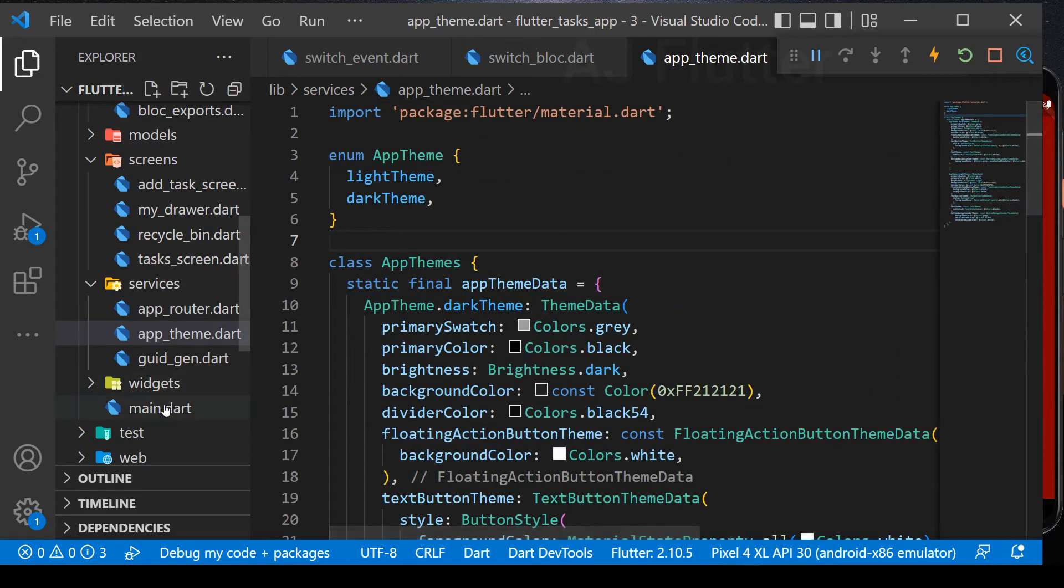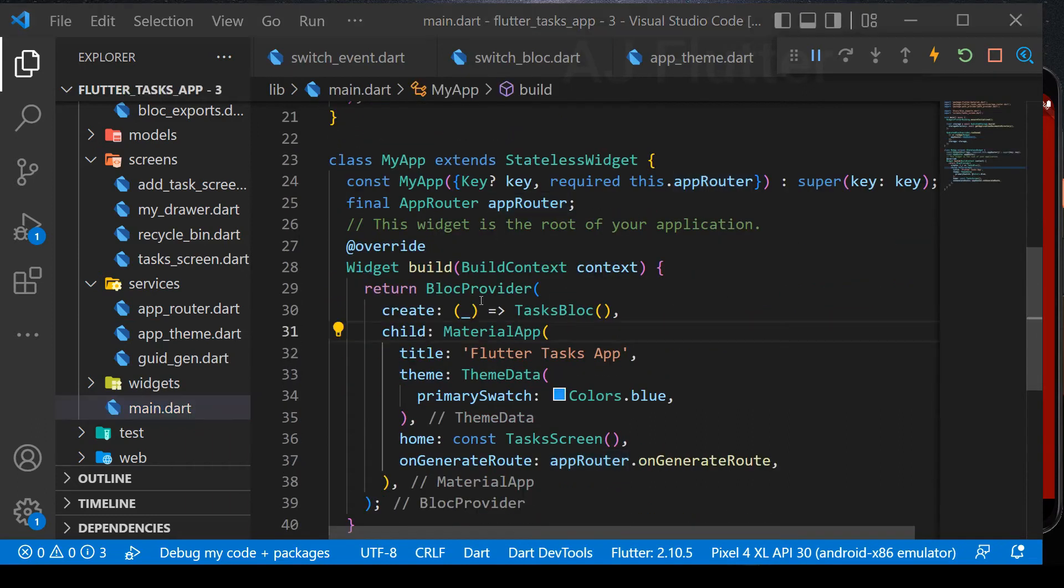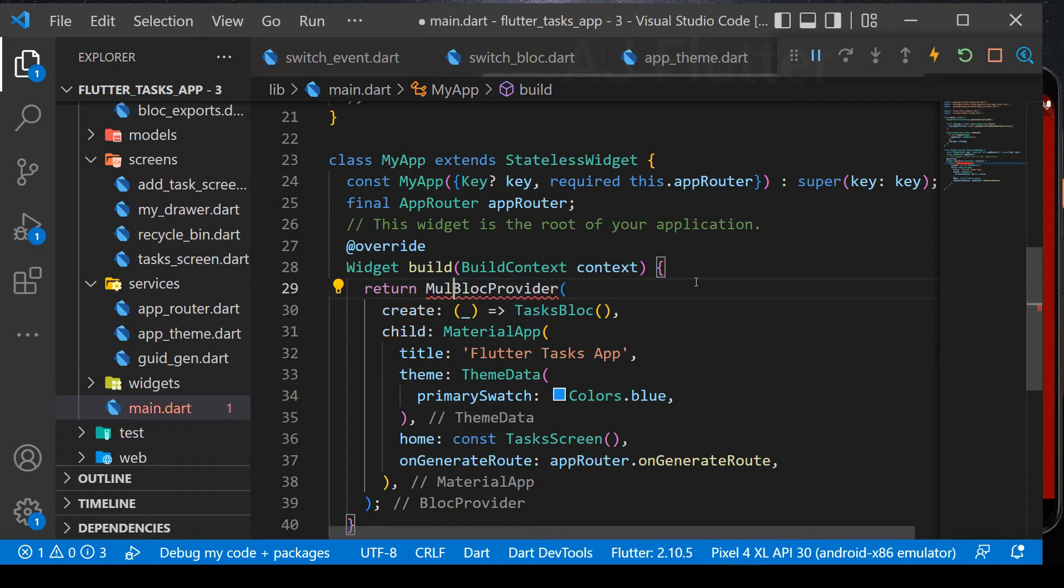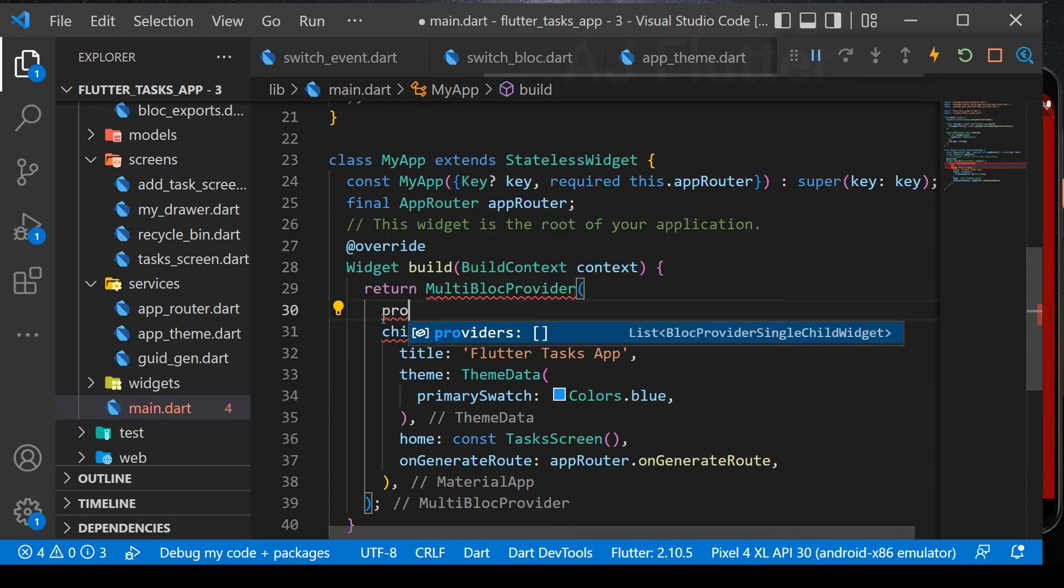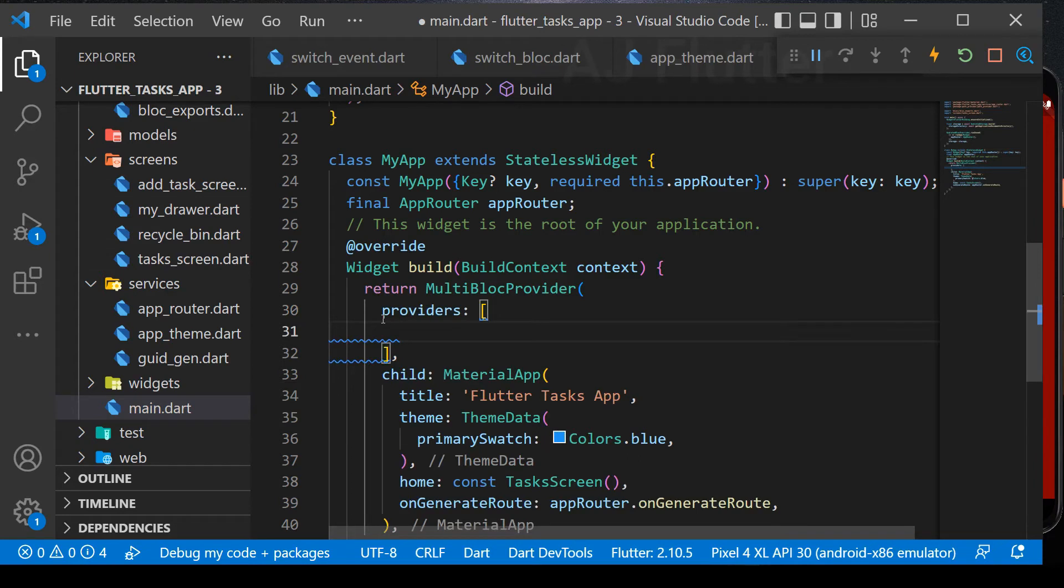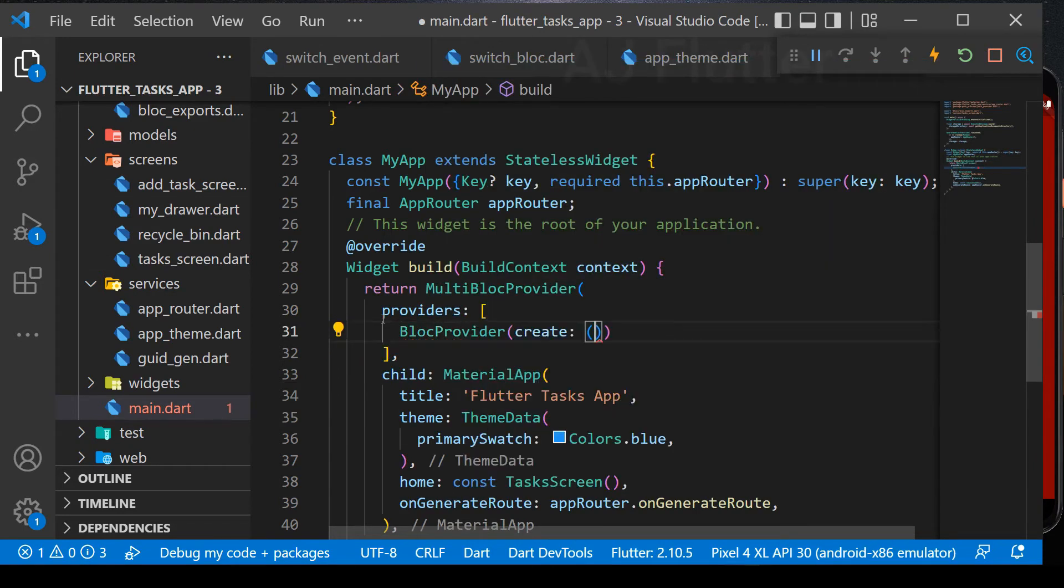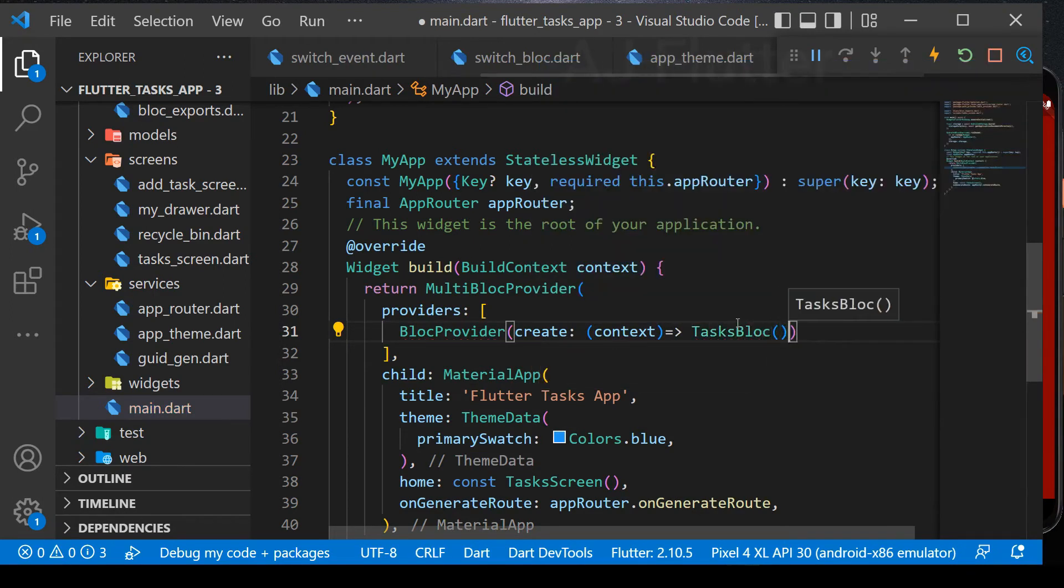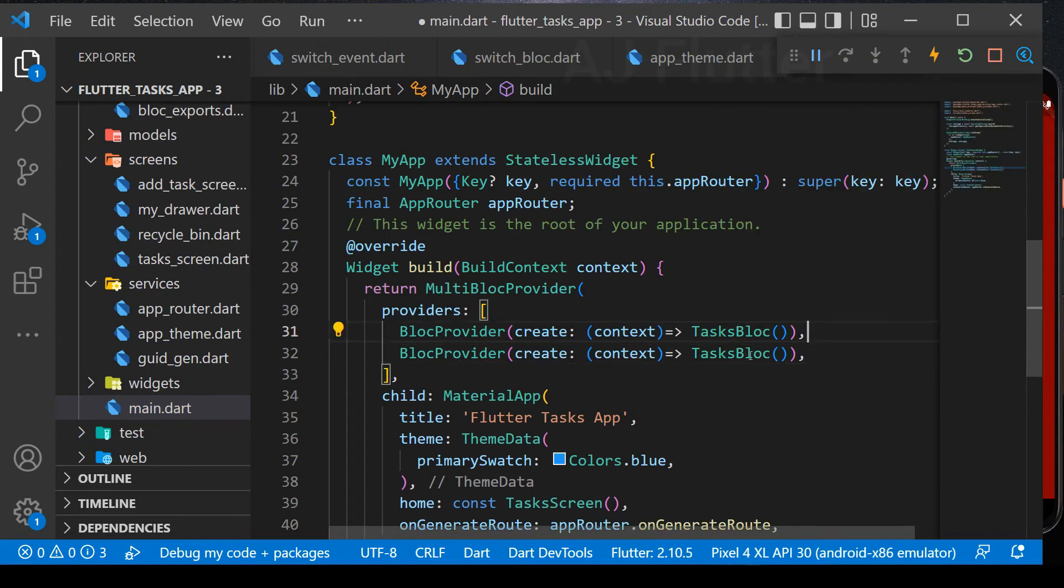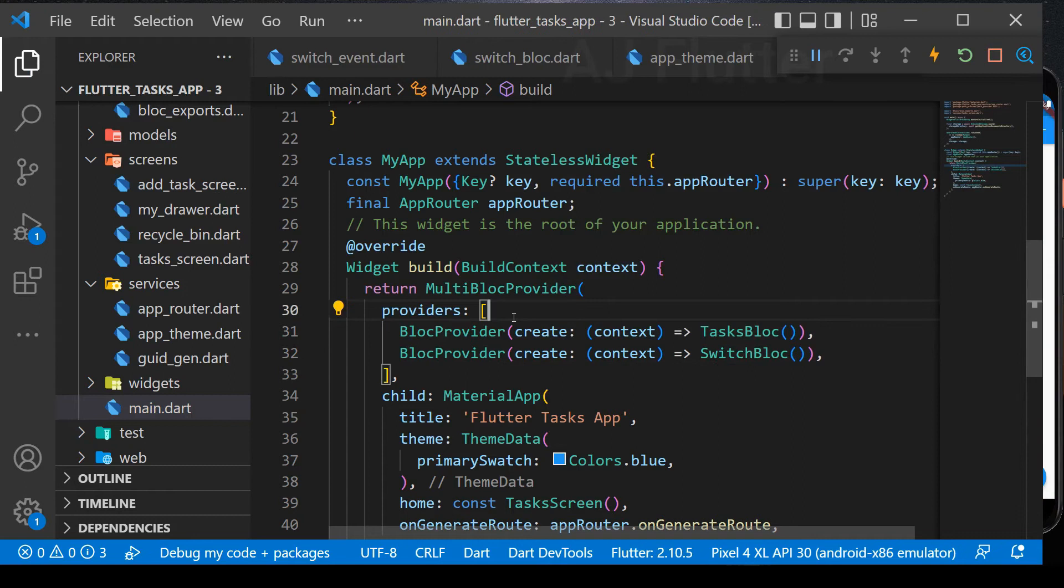Now go to main class. First of all, we have two blocs: tasks bloc and switch bloc. So we must use multi-bloc provider. Just add the word multi and delete the single bloc provider. And insert providers list. First, tasks bloc. And second, switch bloc.